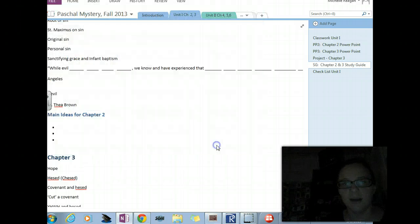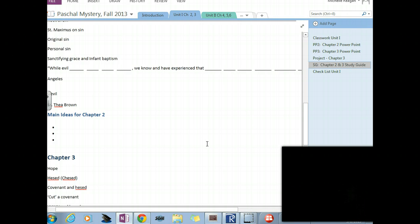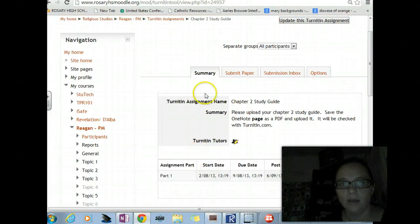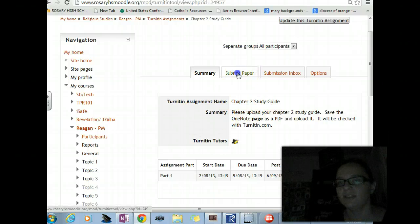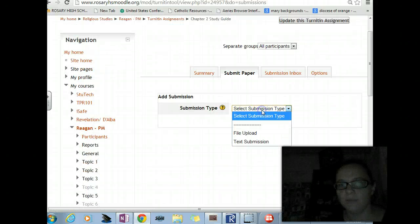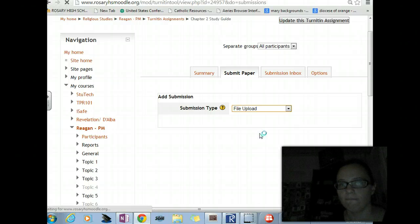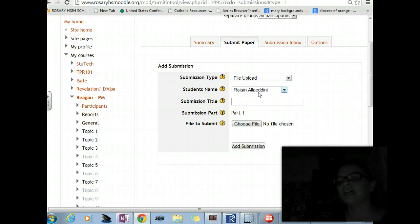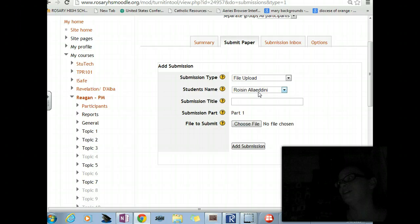Let me put that on my desktop for now. Now let me go back to Moodle. Here we are — the Chapter Two Study Guide. I'm going to submit my paper. Add submission type — I'm going to do file upload. When you guys get this, you don't have to choose your name. You know why this is letting me do this? It's letting me do this so that if you ever submit anything to me as a file and I think it's not legit, I can submit your paper to Turnitin.com. But I'm assuming the process looks the same for you.